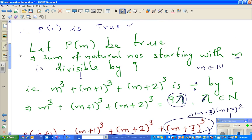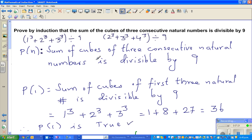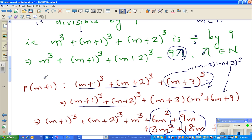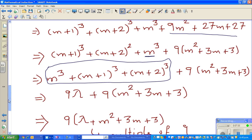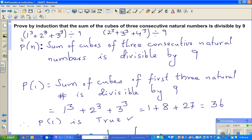We proved that P(1) is true. By the principle of mathematical induction: P(1) is true, P(m) is accepted as true, and P(m+1) is proved to be divisible by 9. Therefore by the principle of mathematical induction, P(n) is true for all natural numbers n — meaning the sum of cubes of 3 consecutive natural numbers is divisible by 9. Hopefully this video has been helpful, see you in the next video.